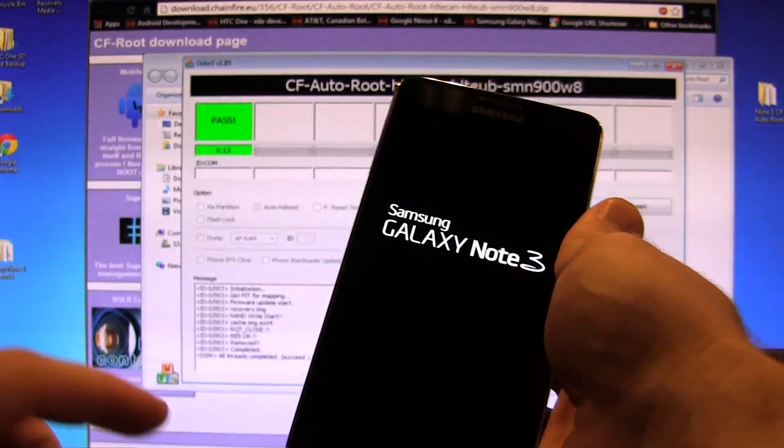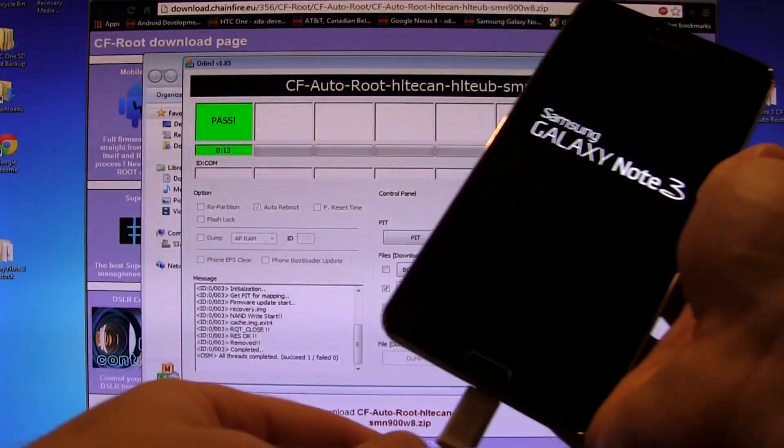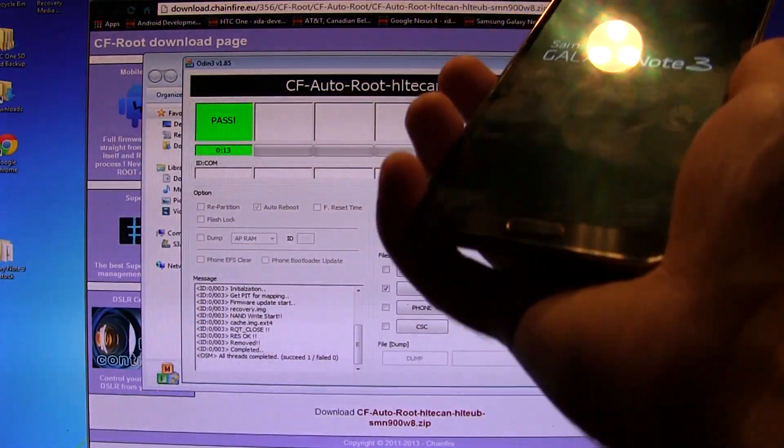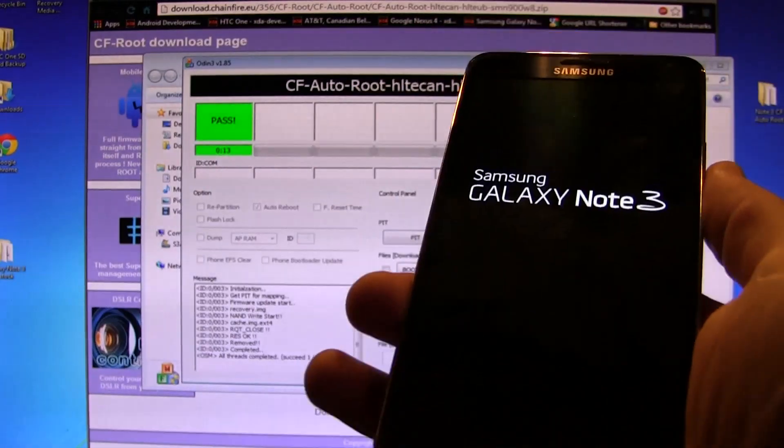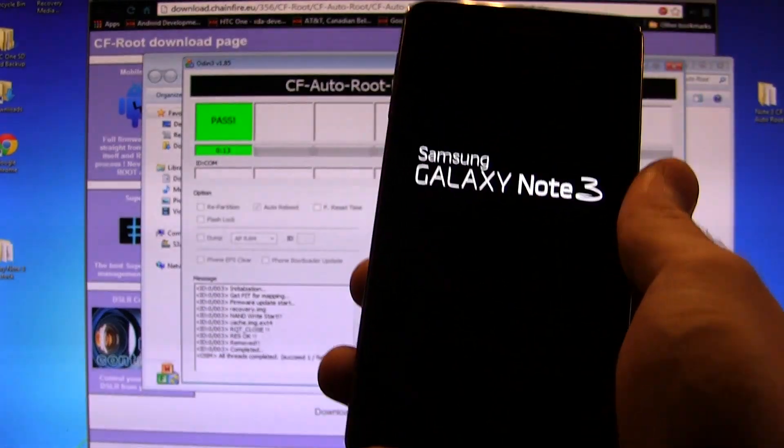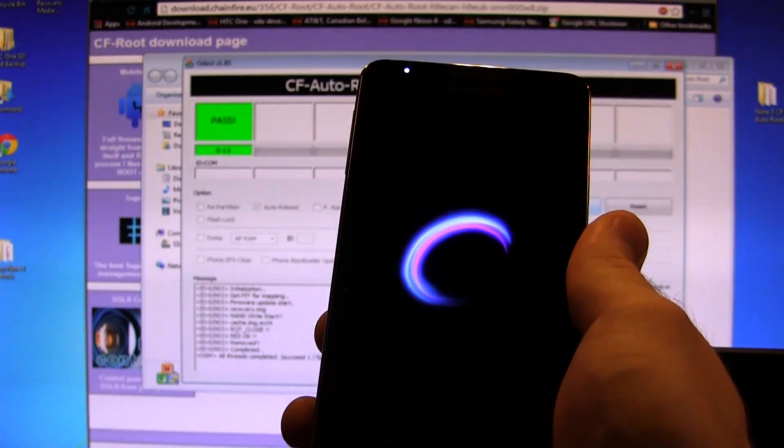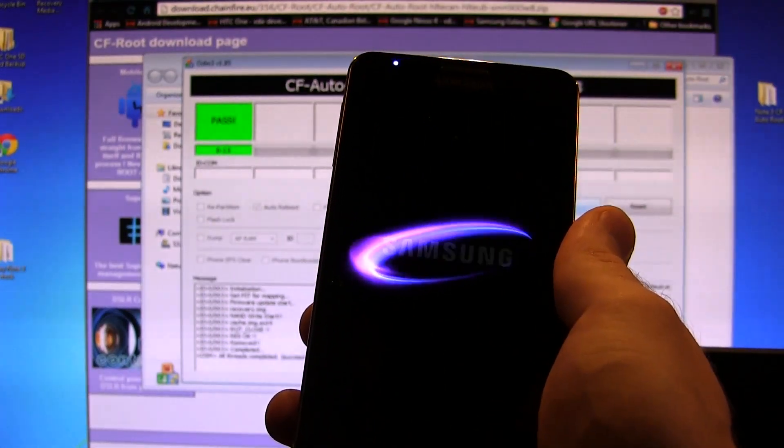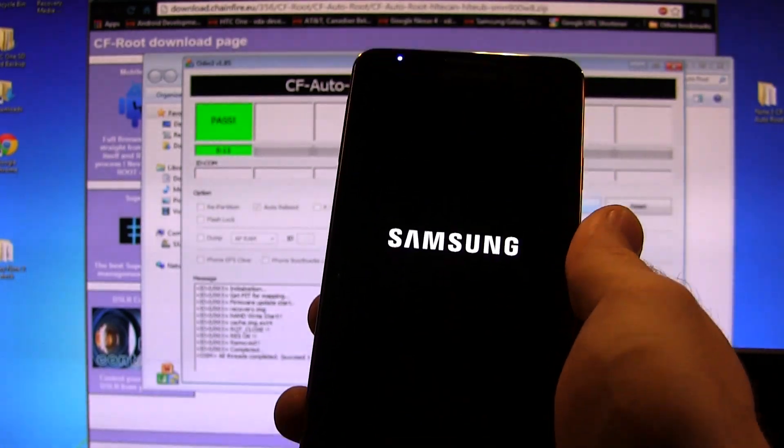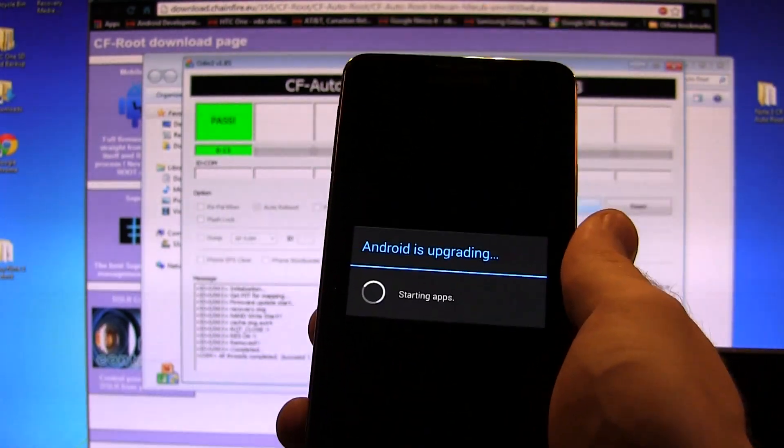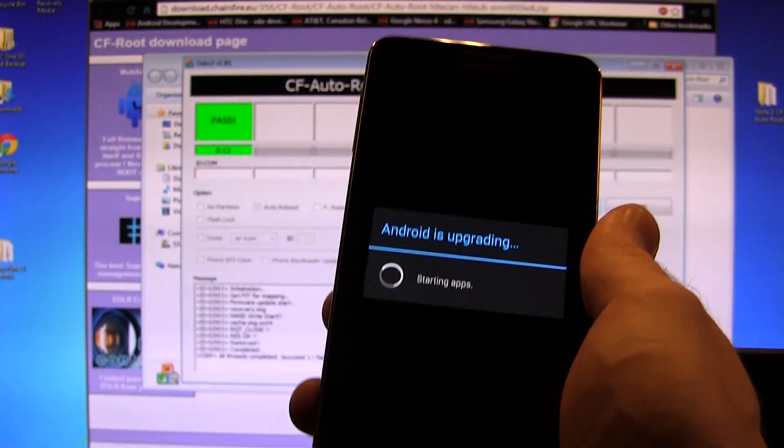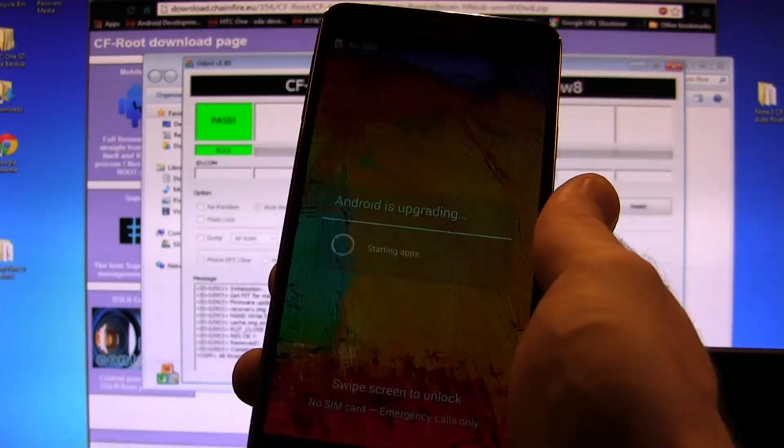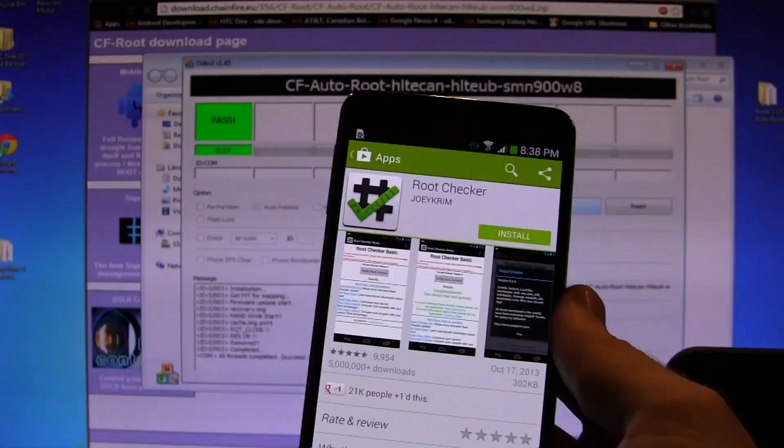I'm actually going to cut the video now. Now that that says Pass, you can actually unplug your Galaxy Note 3 from your PC. I'm going to cut the video now and come back once it's fully booted up. Then we're going to go to the Play Store and download the Root Checker just to double-check that we do in fact have a rooted device.